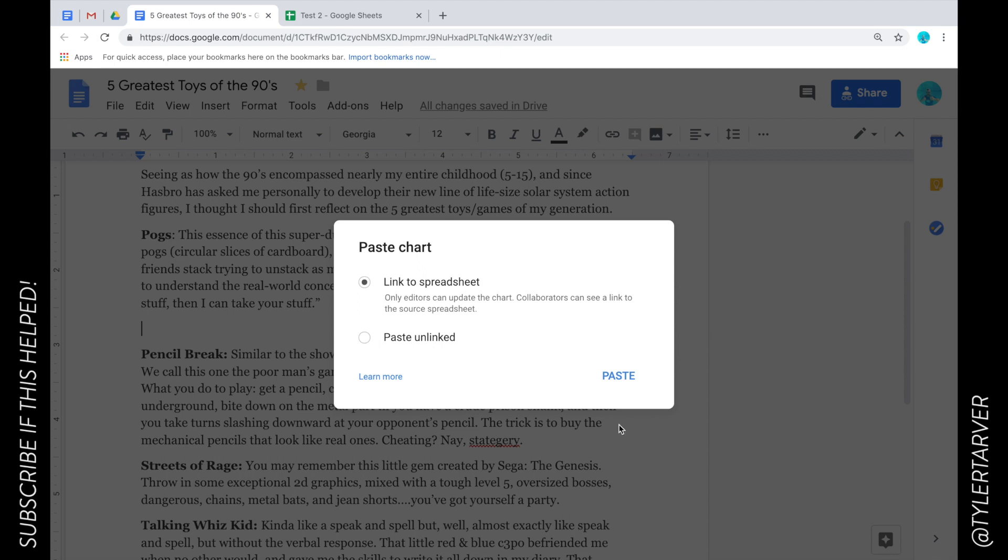Or if you want to just paste it as-is, like you're like 'No, I need this snapshot of what these numbers are at this moment,' boom, doesn't matter if they change, and then you can put it in there.